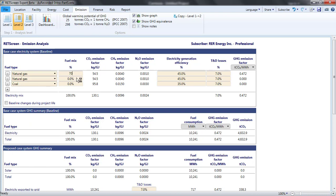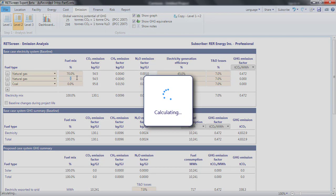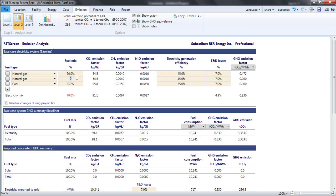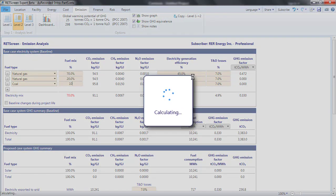I'd choose natural gas twice for the fuel type, and coal once, and enter percentages of 70%, 20%, and 10% for the fuel mix.